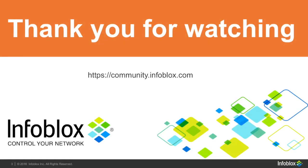We'll thank you for watching. If you have any other questions, you can find me at the community site at infoblox.com. Have a great day.